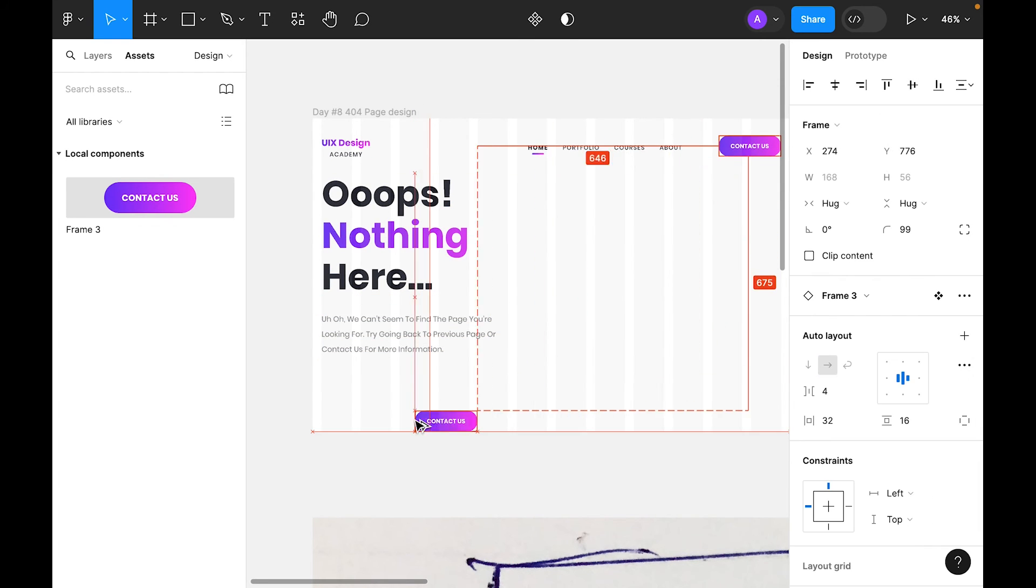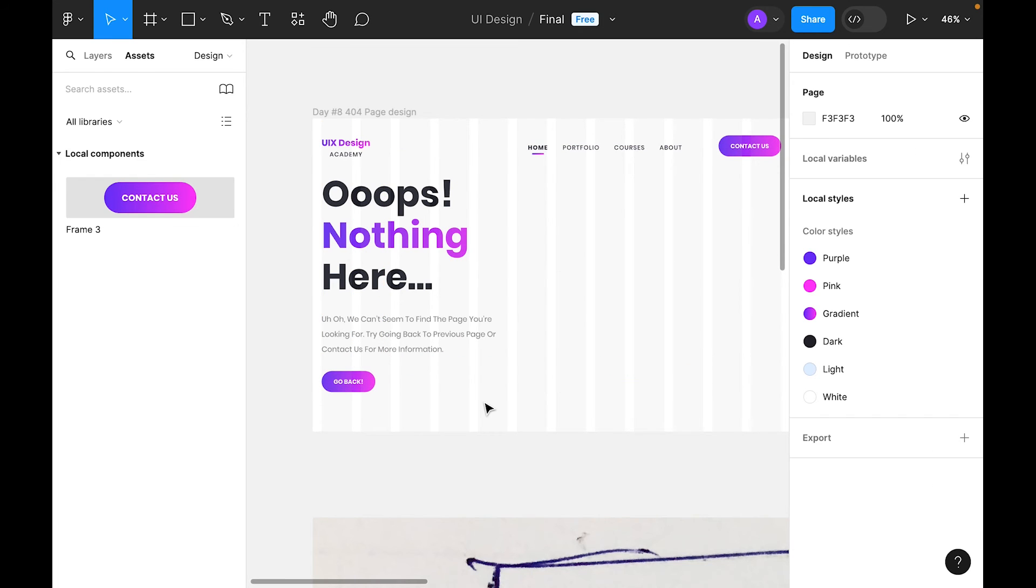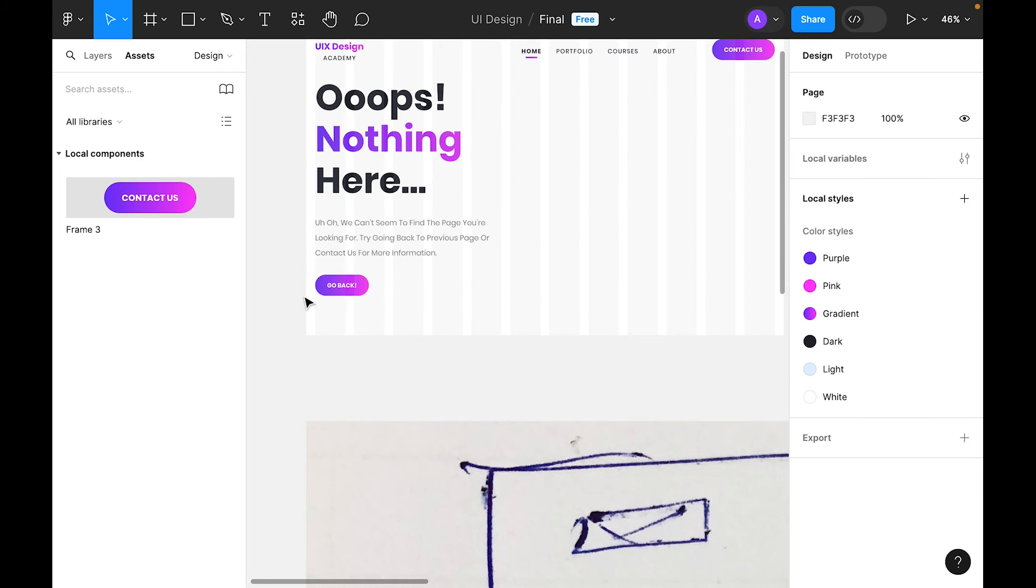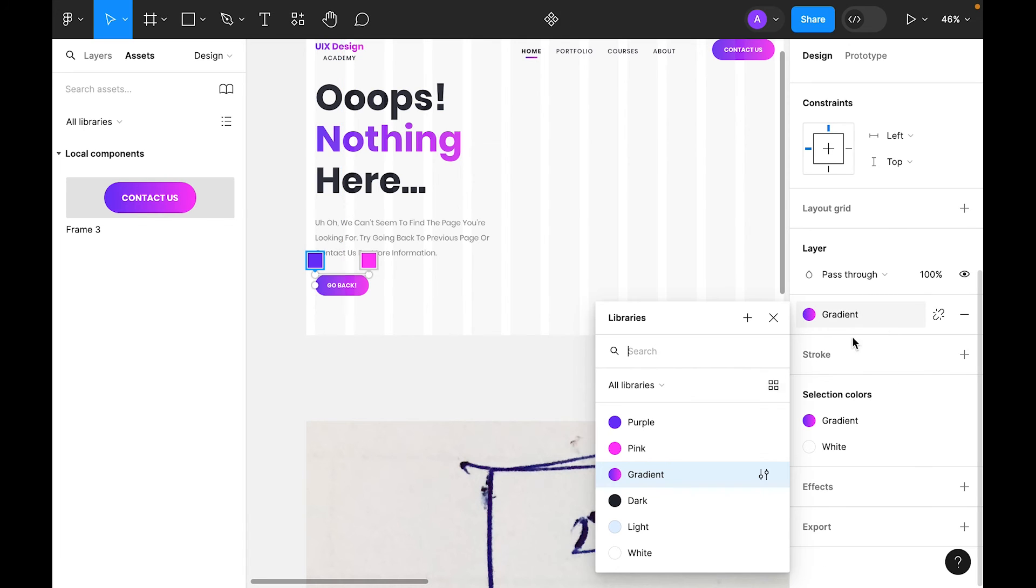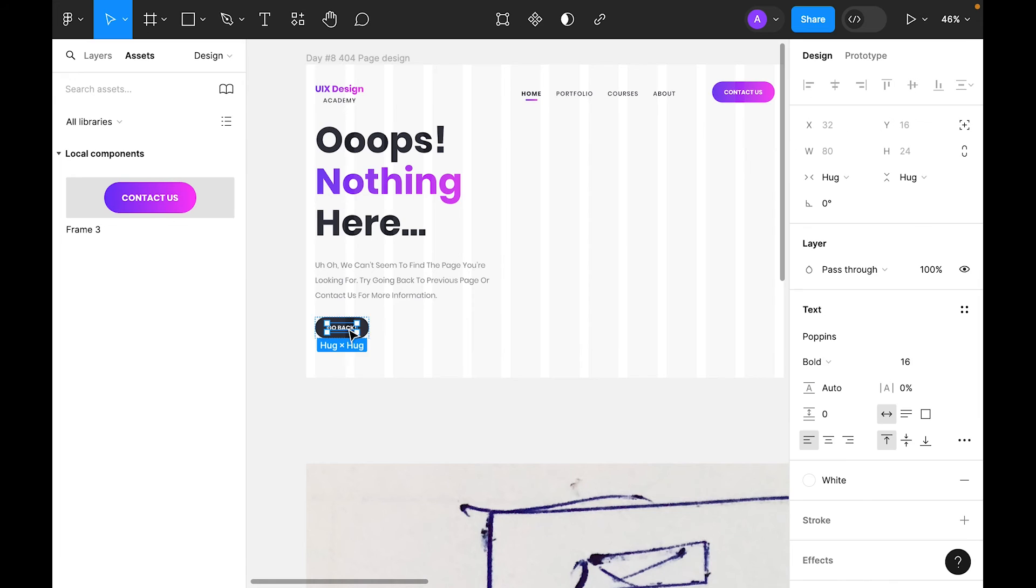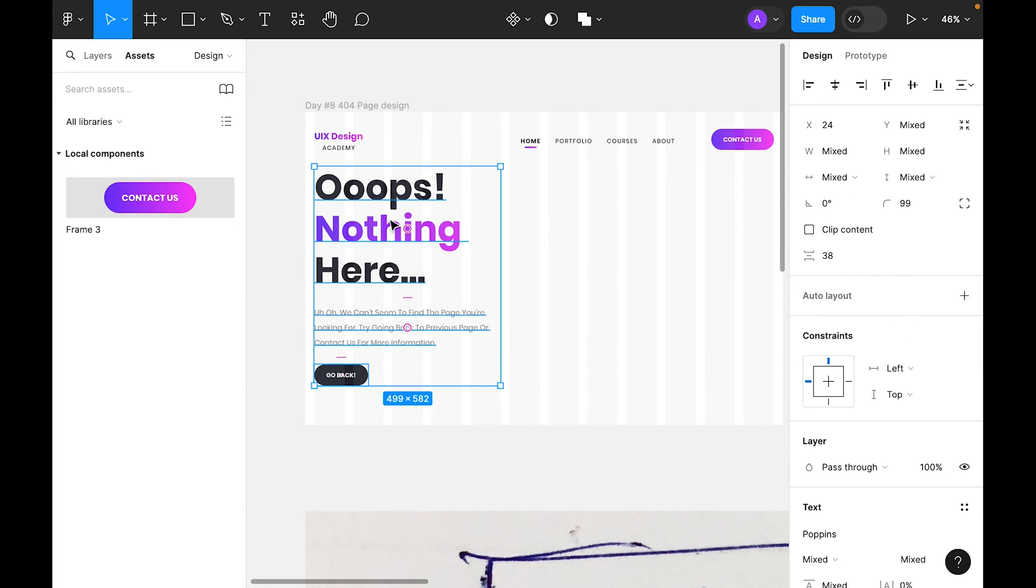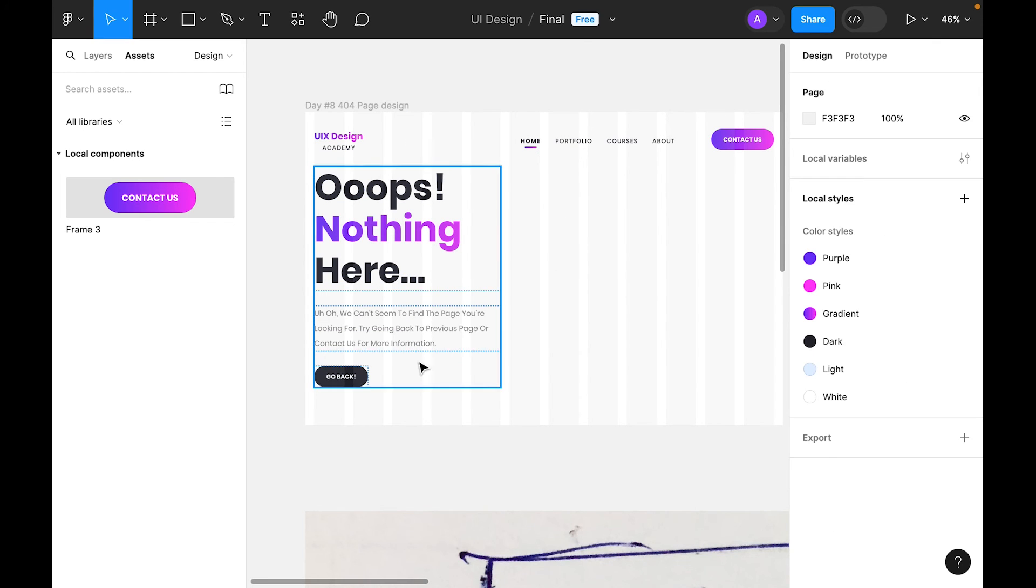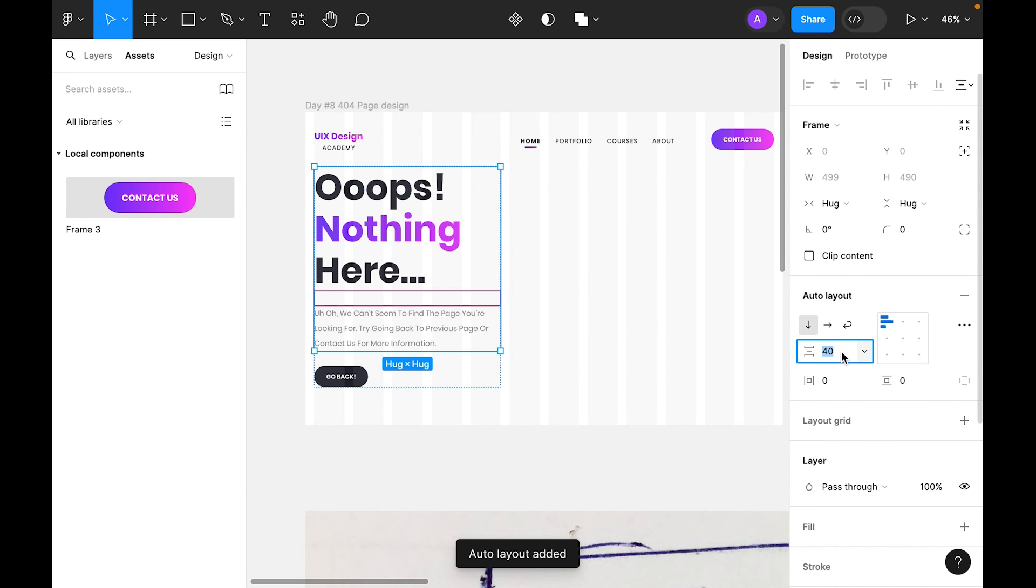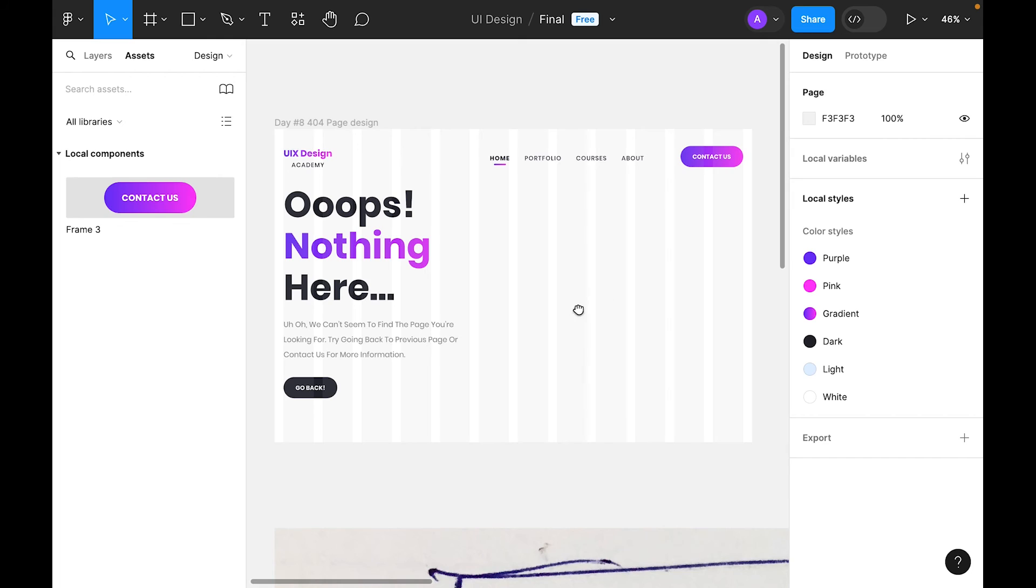Let's grab again the component for the CTA. Here we need to right-click and detach instance. Select button base and make it dark. We don't want to mix it with the contact us button. Let's select all these three items, right-click and add auto layout. Let's check 40. For these two items, right-click add auto layout and let's try 24. Now it's looking good.